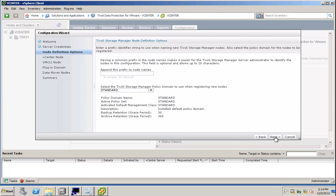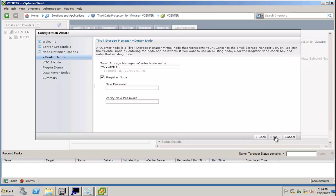Simply click Next, and the password has been validated towards the TSM server, and I can now choose which policy domain and policy set, and finally, management class I would like to use. I will go with the standard here, so I will accept the defaults.